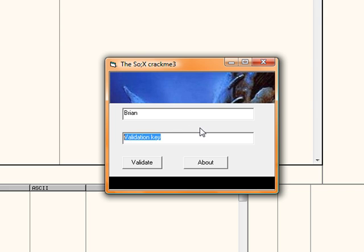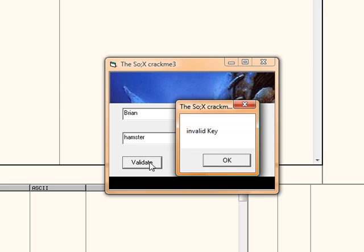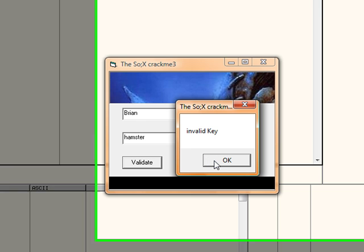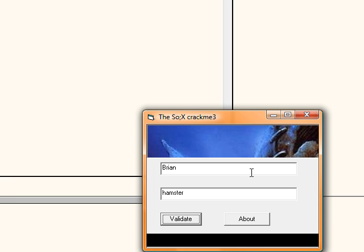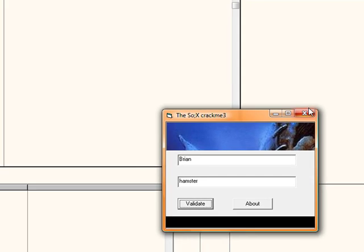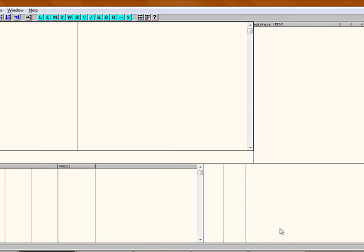Alright, I'll use the name Brian and I'm going to try hamster as the password. It doesn't work. Hamster gets rejected all the time. Okay, we're going to open it up in OllyDbg.